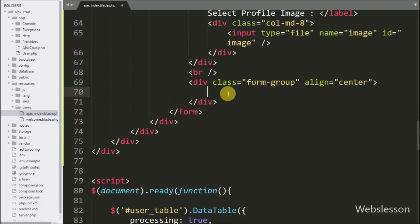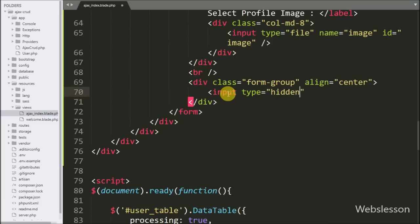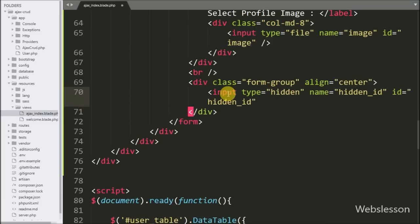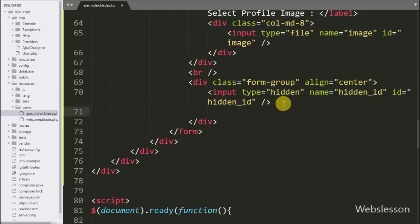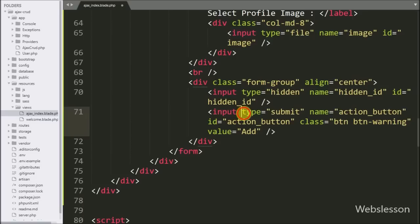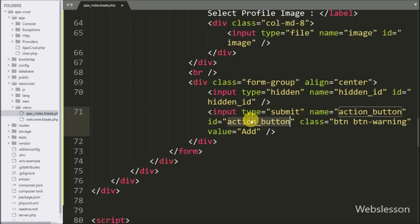We create one hidden input field with name and id equal to 'action'. Under this variable we will store the insert or edit operation name. For submitting the form data we write input type submit with name and id equal to 'action_button' and value equal to 'Add'.